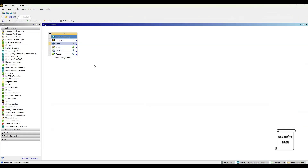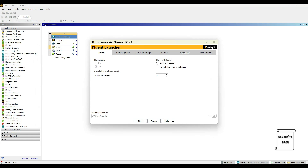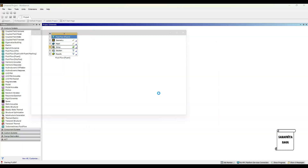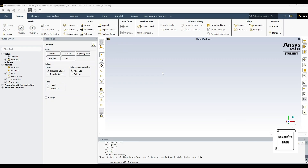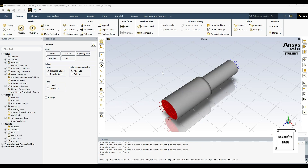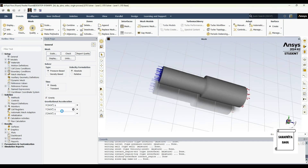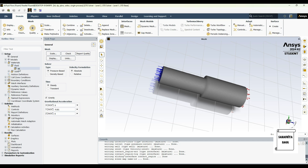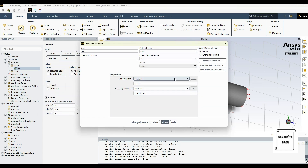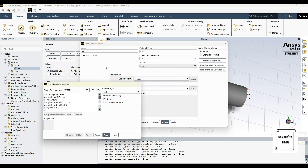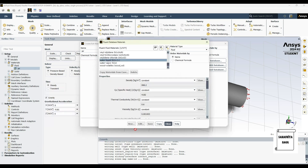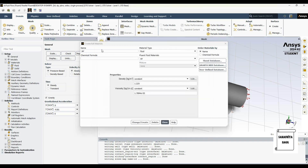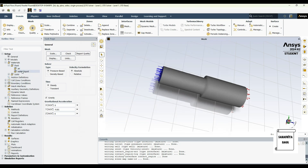Then go to Setup and double click on it. Double precision to be selected here, start. Now we'll go to gravity along the Y axis and change this value to minus 9.81 m/s². Then I'll go to Material, in fluid I'll double click on air, click on Fluent Database, choose water liquid, copy, close. Here you can check water liquid has been added.